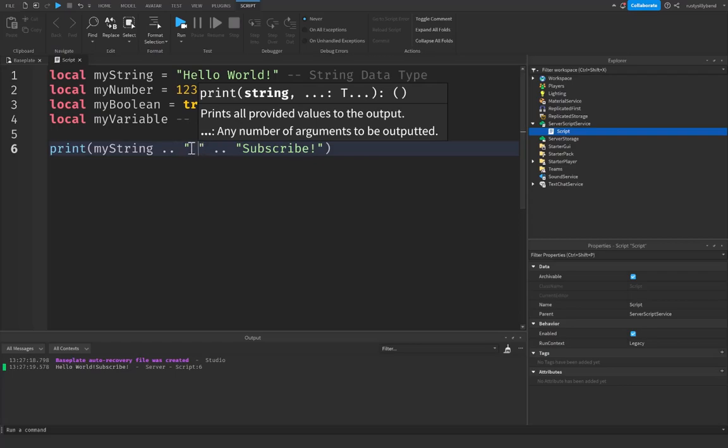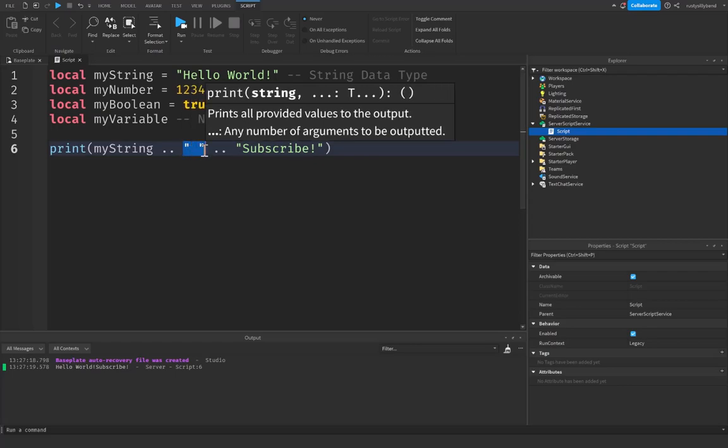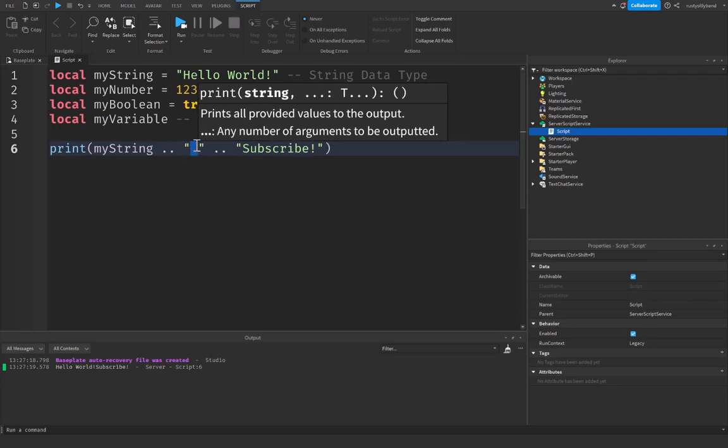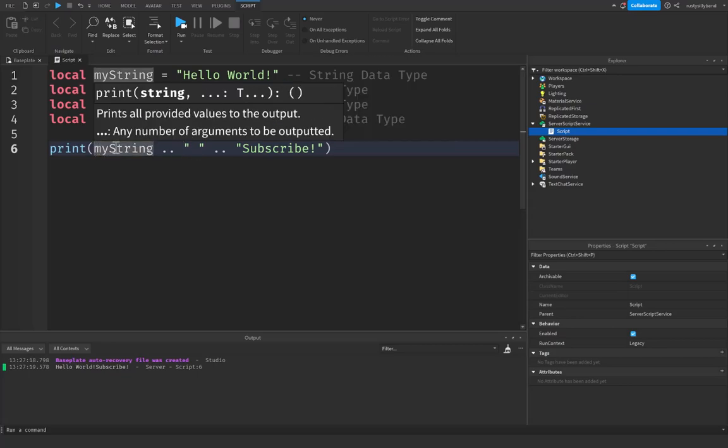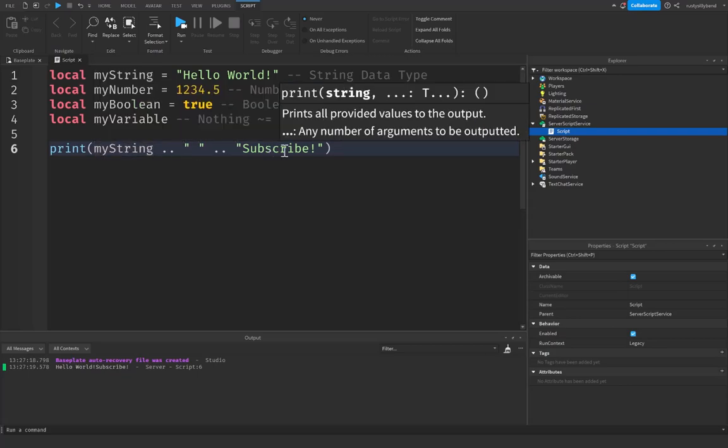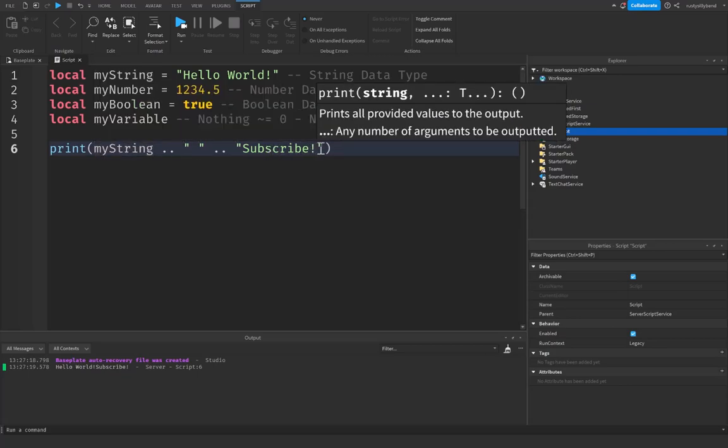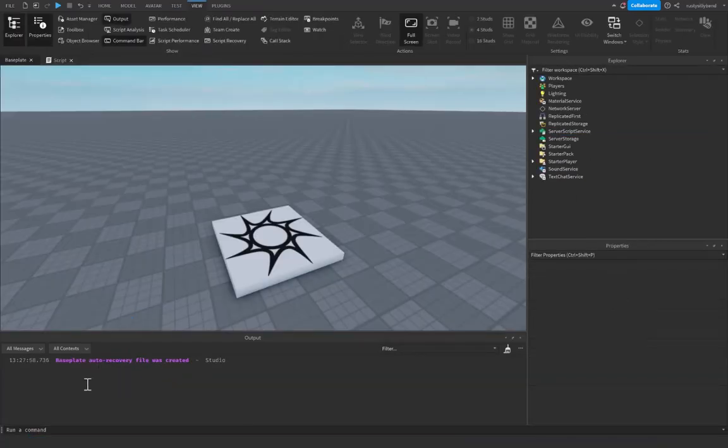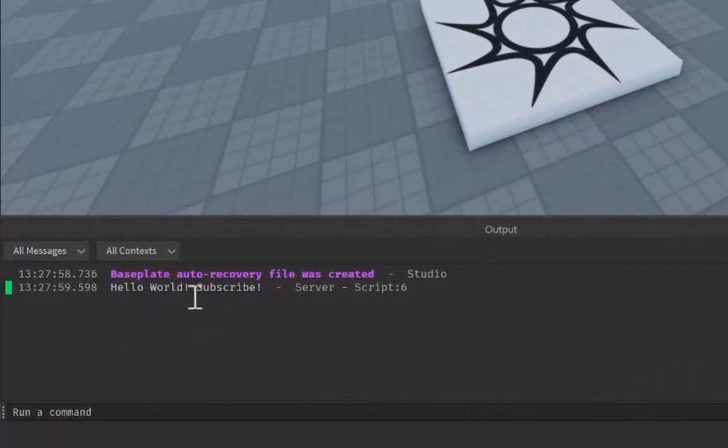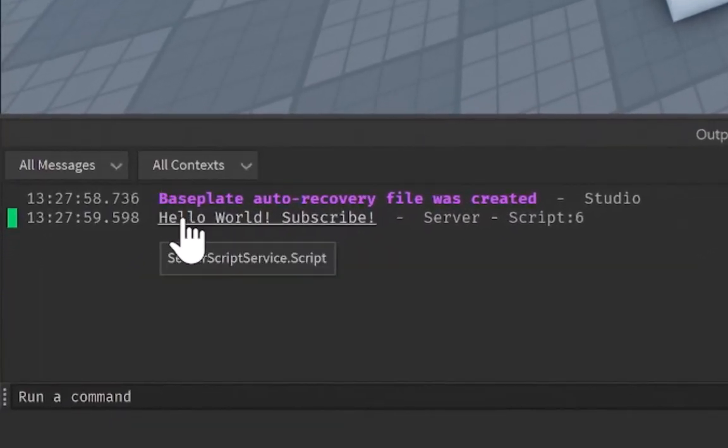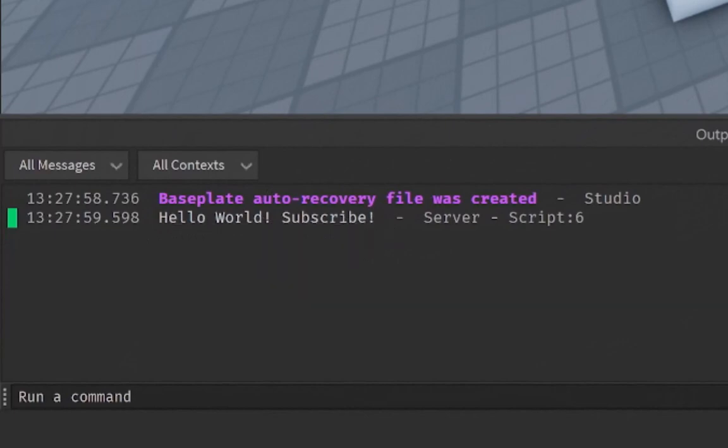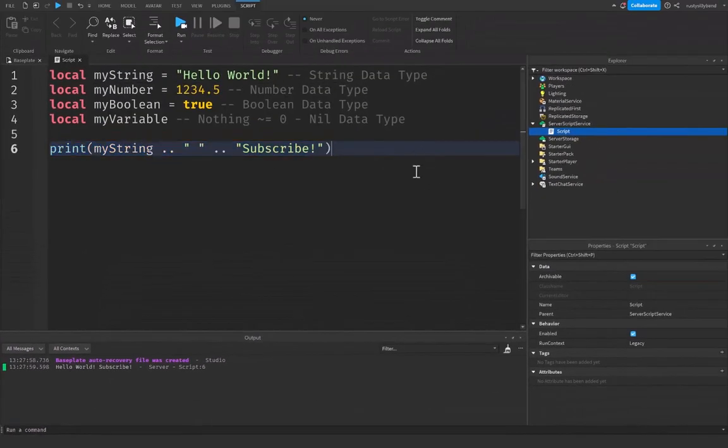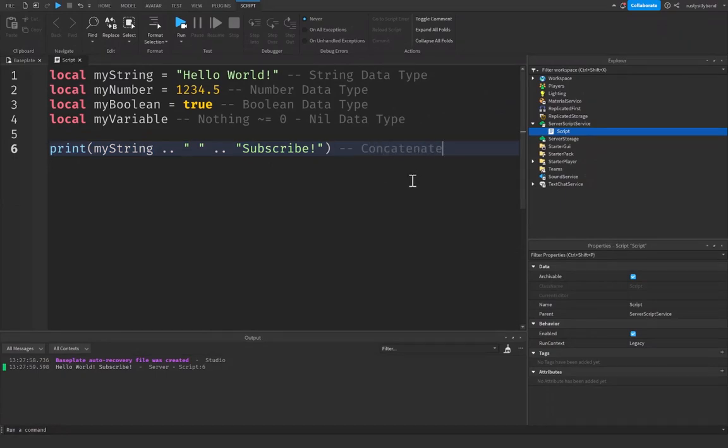And this is basically just going to put an empty space in between the myString variable and the subscribe word right here. And now if we run the game, you can see that these words are separated. And so that is a pretty easy and cool way to concatenate. It's spelled like this: strings, just like this. So that is string concatenation.